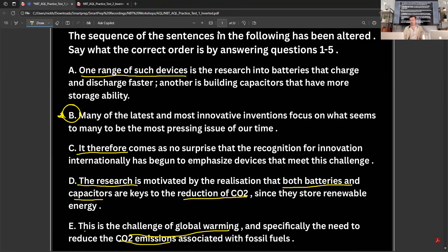I want you to actually pause the video and see if you can do this yourself, because they are not as easy as they may seem. Try and do it yourself and see if you get the correct answer. So B is talking about the most pressing issue of our time, which is global warming. So 'this is the challenge of global warming' — that immediately tells us E is next.